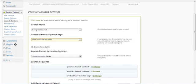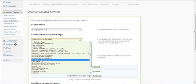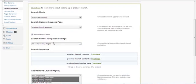Whenever people who haven't subscribed to my list yet want to view the launch content — let's say they somehow know the direct URL — they won't be able to access it because they'll be redirected to my product launch squeeze page.